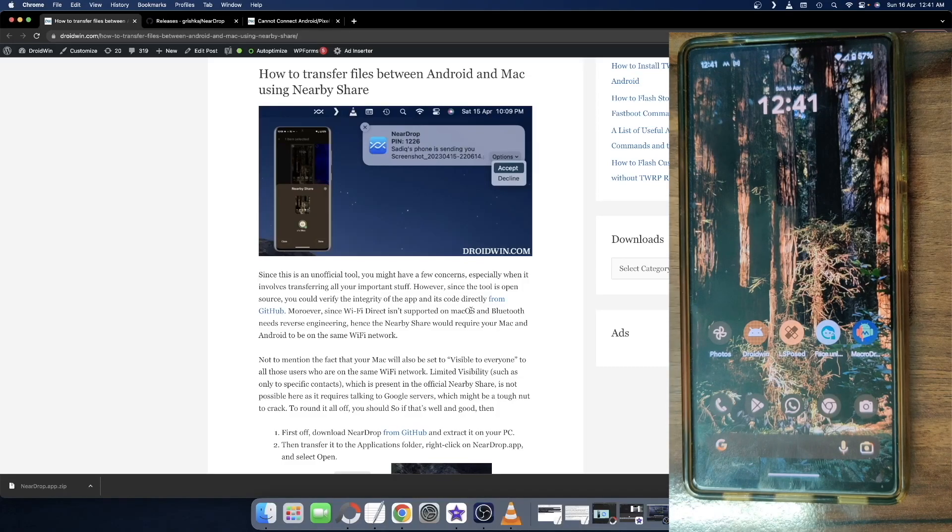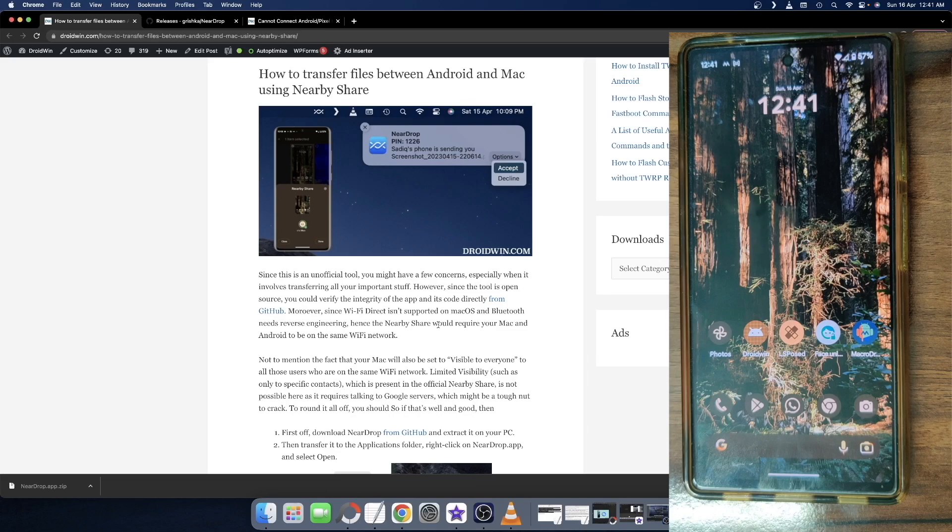Hi guys, this is Sadiq from Dreadwin.com and in this video, we will show you how to transfer files between your Android phone and your Mac using Nearby Share.